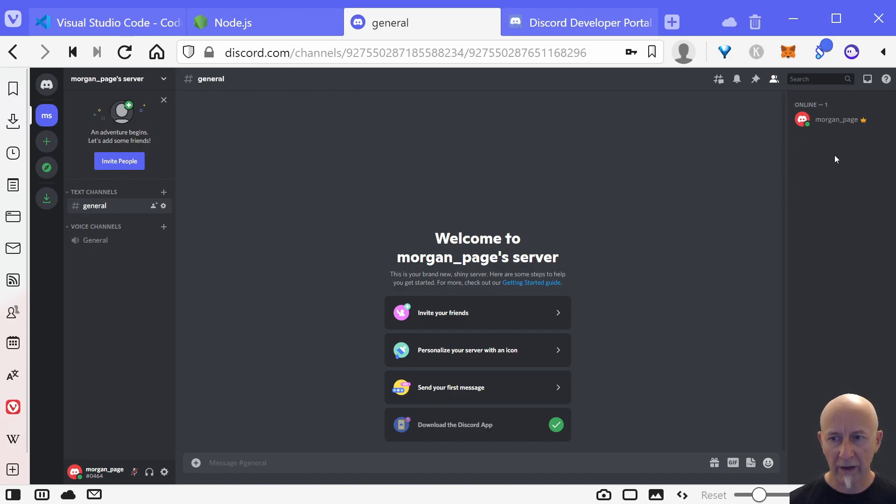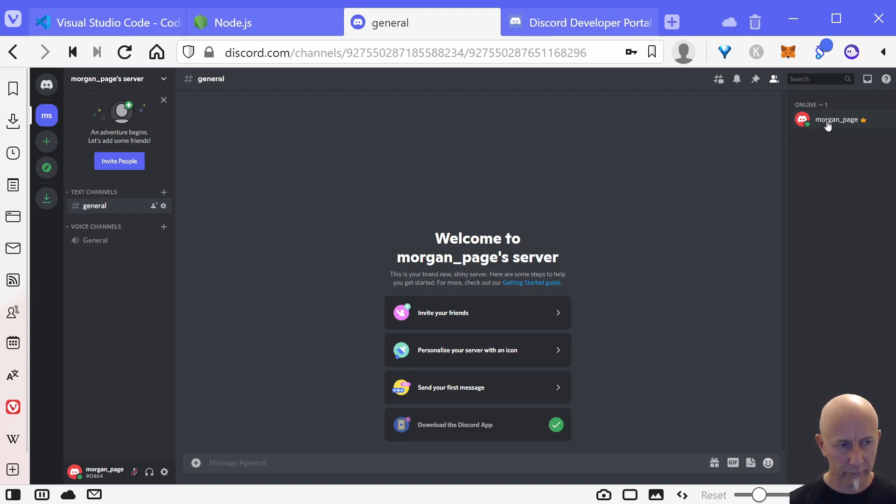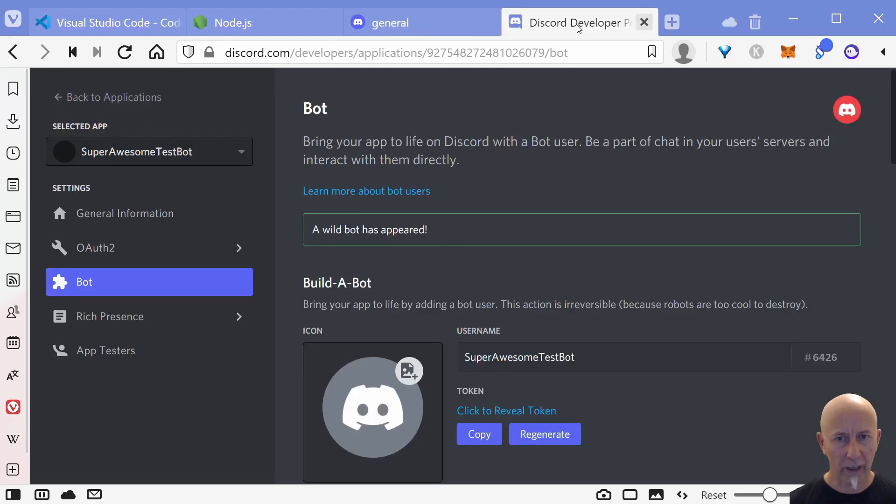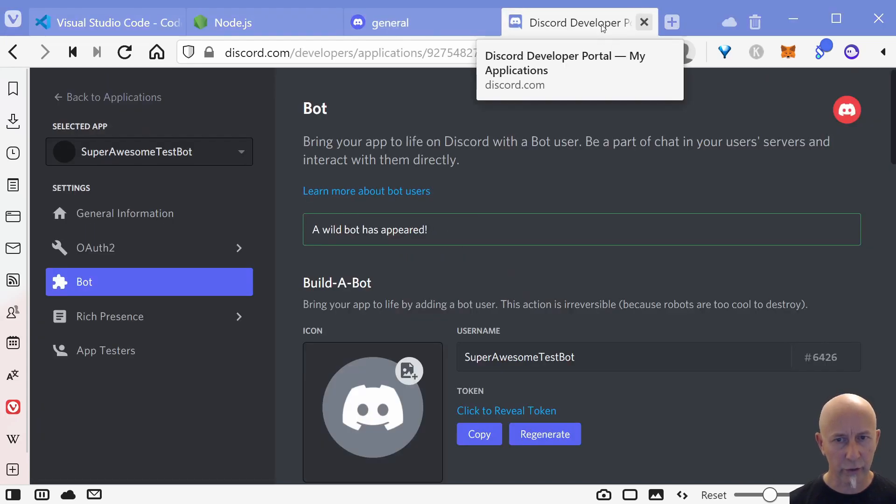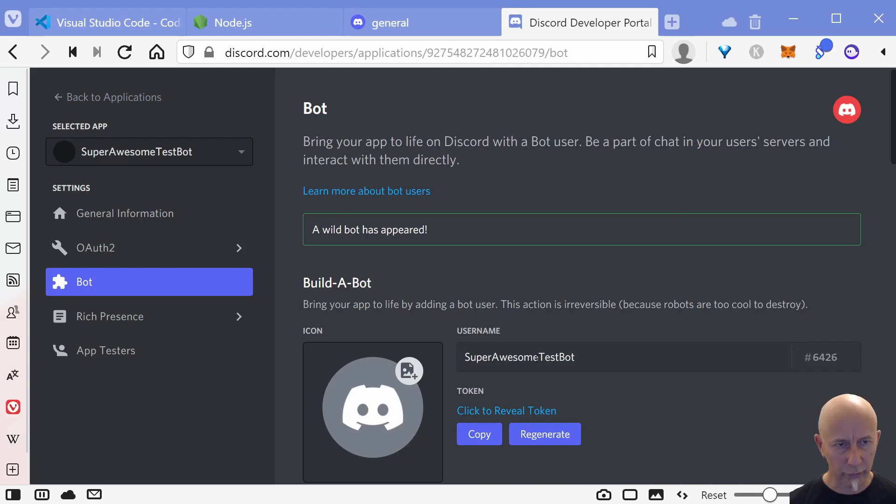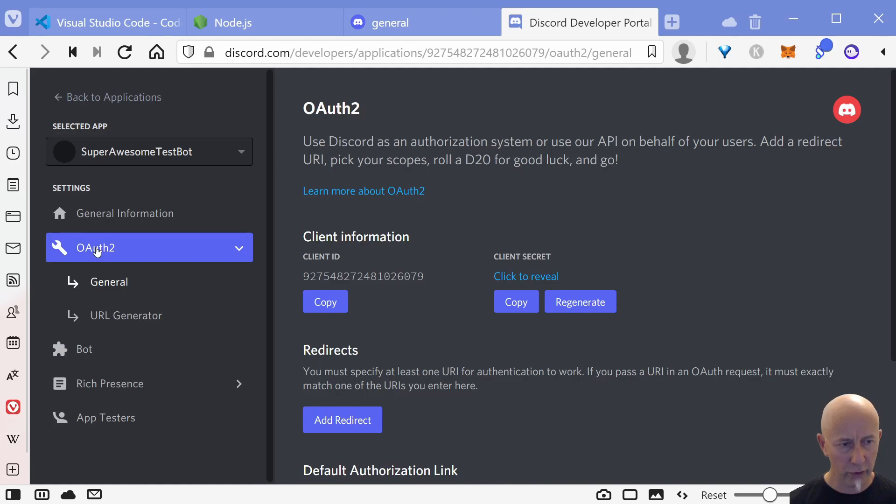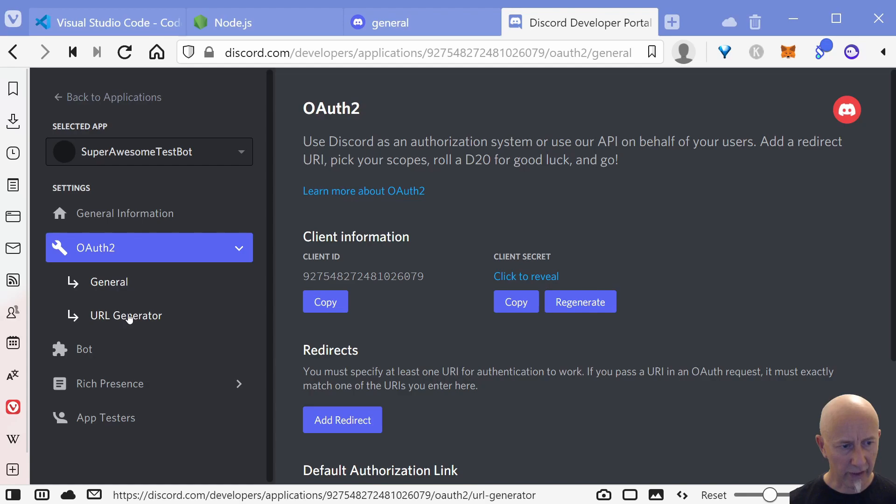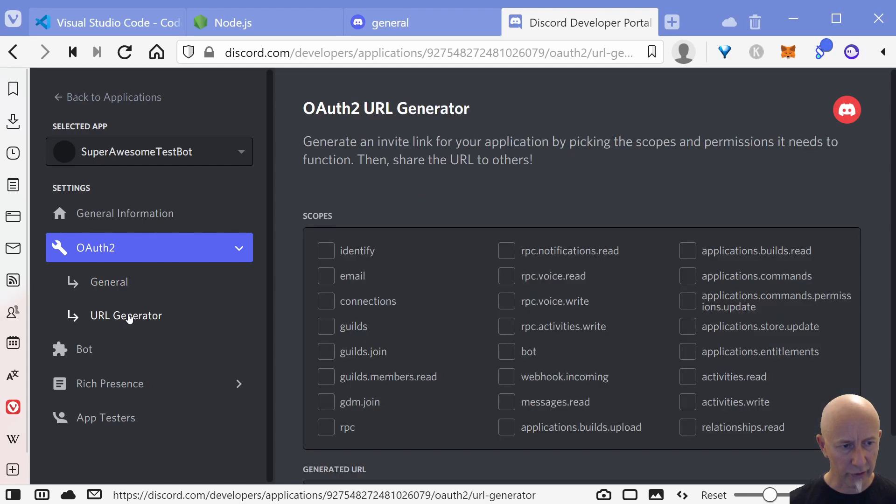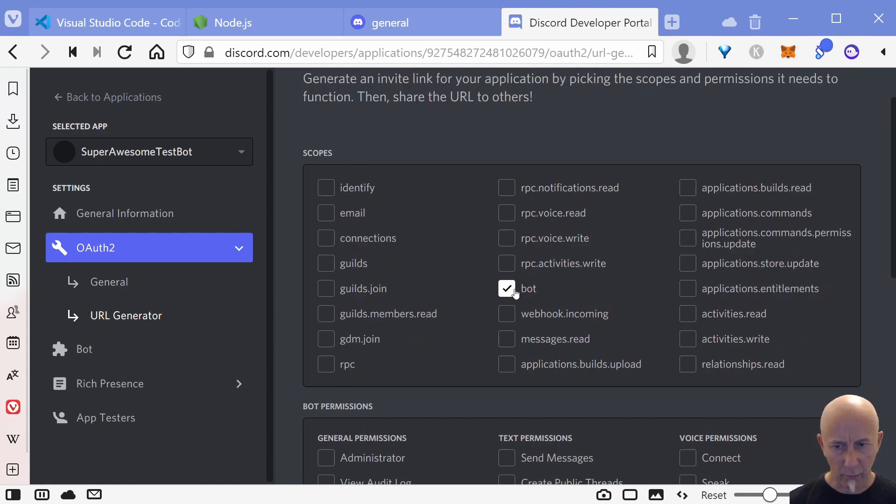And there you go, we have got a new server. But we do not have our bot in the server here, so we need to sort that out next.